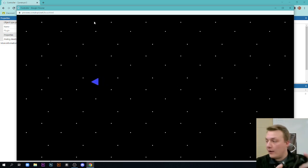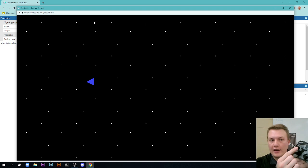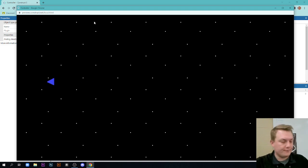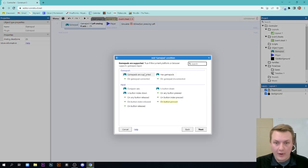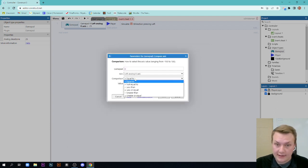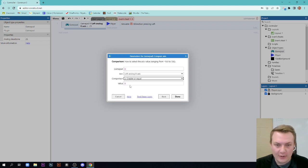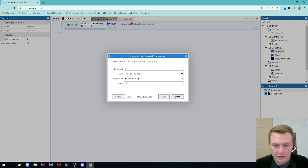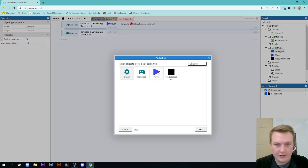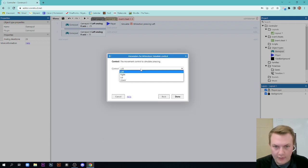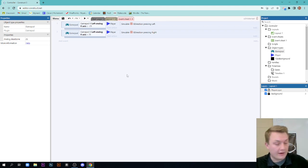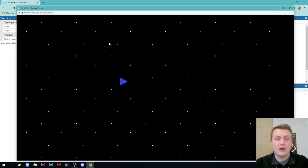There it is. Now I don't have anything else programmed right now, so I can't go to the right, I can't go up and down, but I can go left. That is working. We're going to do something similar here. We're going to add an event, we're going to go gamepad, and we're going to compare axis, and we're still going to stay on that X axis, and we're going to say if it's greater than or equal to 25. So if it's greater than or equal to 25, we're going to add an action, player, and we're going to simulate control again, and we're just going to make it go to the right.